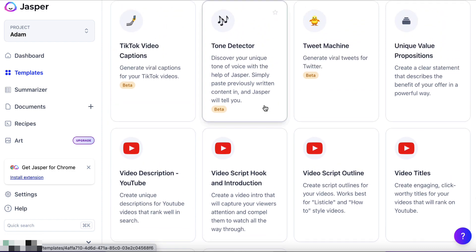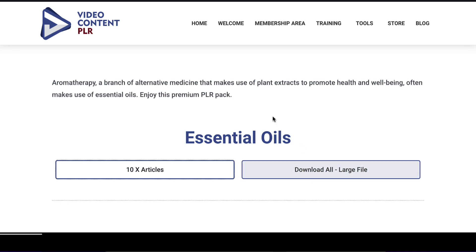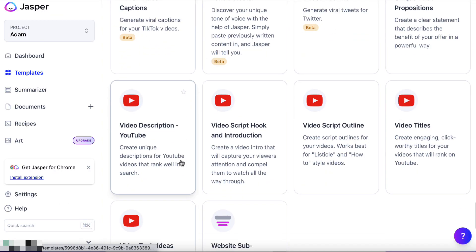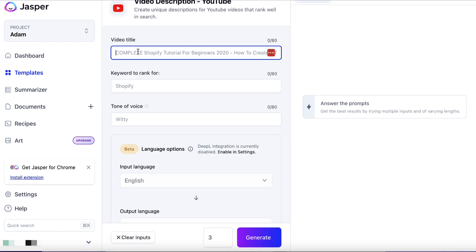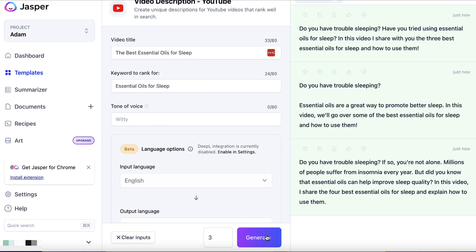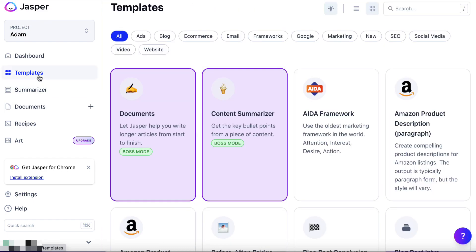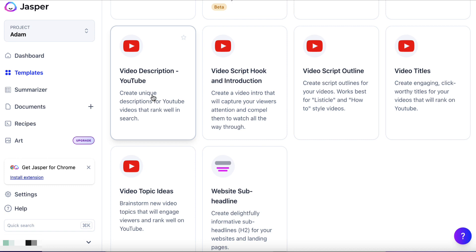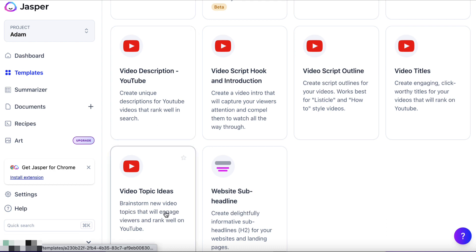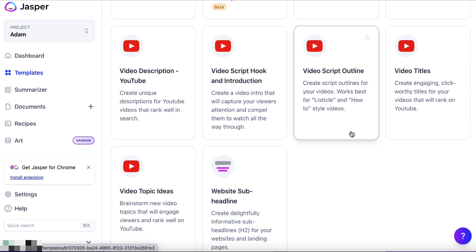With the video content PLR package we can use their videos, but if you want, you can also get a video description. Let's click on 'Video Description', put in 'The Best Essential Oils for Sleep' as the title, and hit generate. We could then get a description to copy and paste into our YouTube video description. Back in templates under the YouTube section, you can also get a video script outline, a title, a hook, and ideas for pretty much creating the actual video.